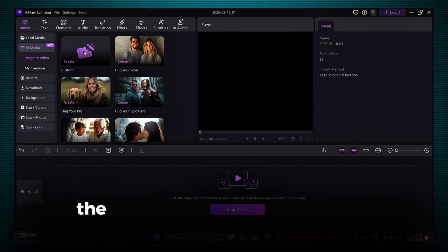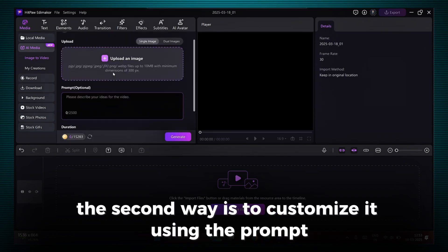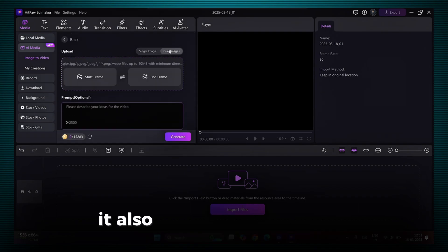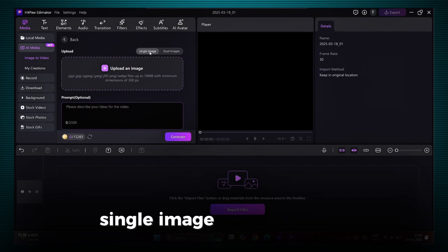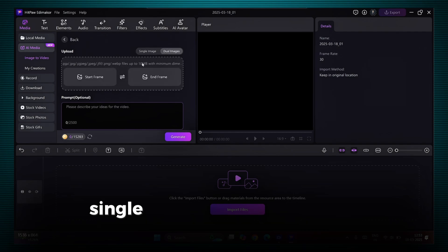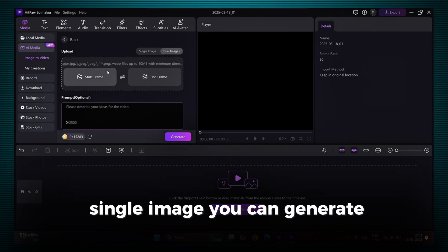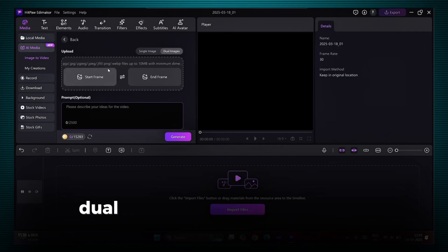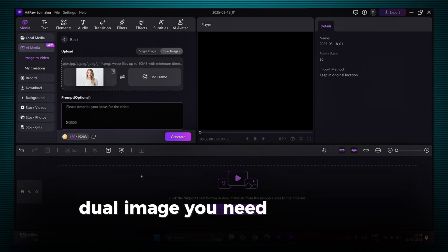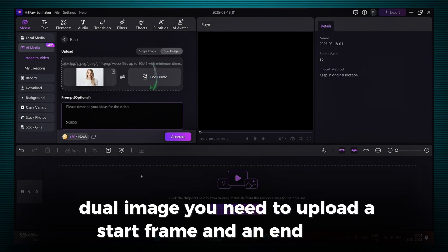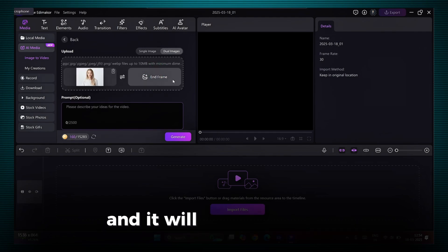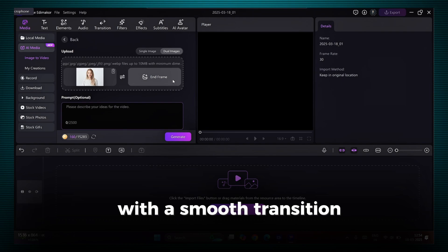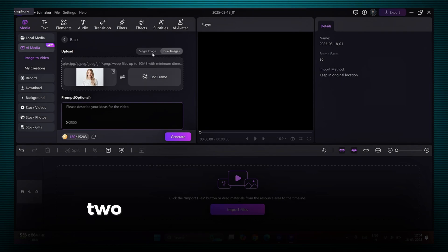The second way is to customize it using the prompt. It also offers you two options, Single Image and Dual Image. Single Image, you can generate the video using one image. Dual Image, you need to upload a start frame and an end frame, and it will generate a video with a smooth transition between those two images.